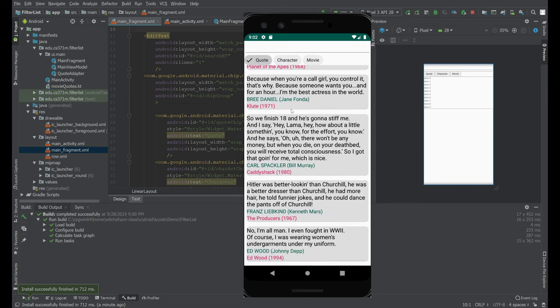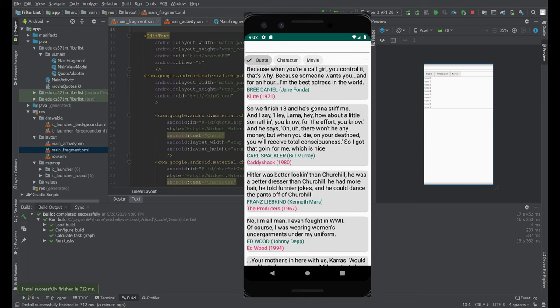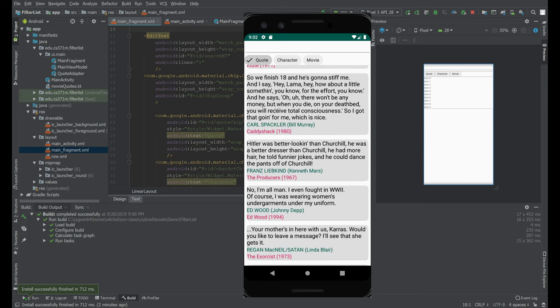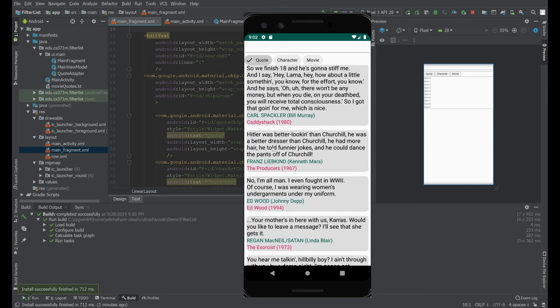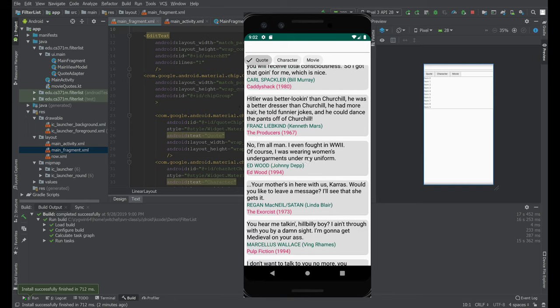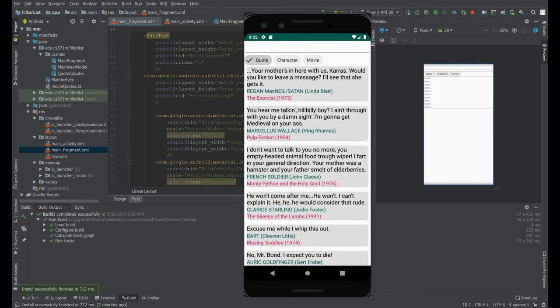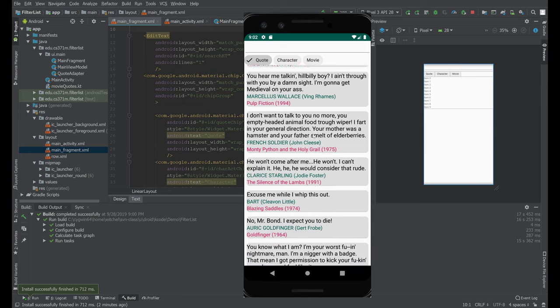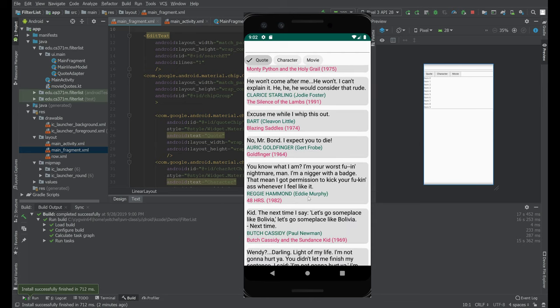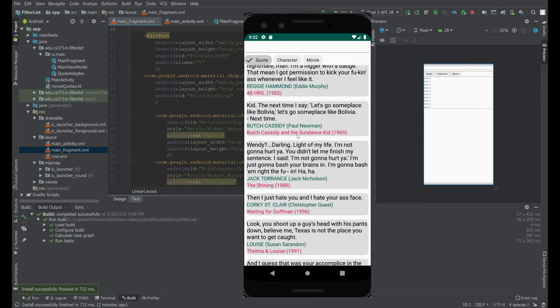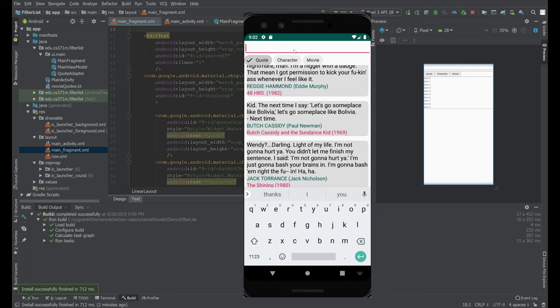They're being displayed in card views, and we have three parts: there's the quote, the name of the character, the name of the actor, and the name of the movie and year. This is just a list, and what we have up here is an edit text box.